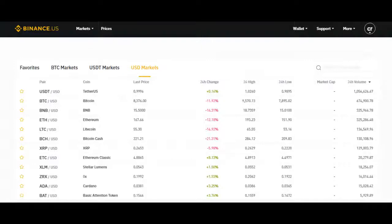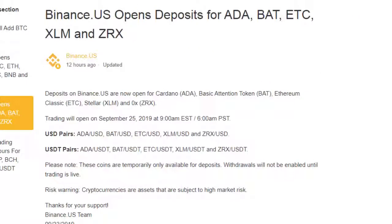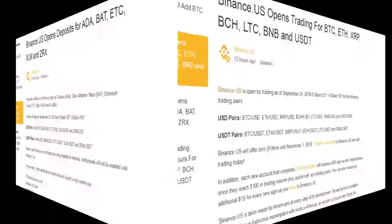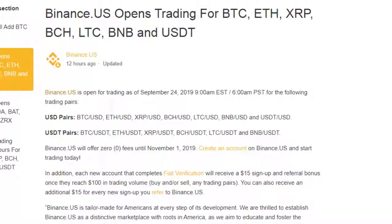Since we did our original registration, Binance US has gone live for trading. Let's take a look at what's currently available. The first announcement from Binance US is that they're opening up deposits for ADA, BAT, ETC, XLM, and ZRX (0x). Trading for those pairs opens at 9 a.m. Eastern time on the 25th — which is today — in USD and USDT trading pairs. The next announcement covers the opening of trading for Bitcoin, Ethereum, XRP, Bitcoin Cash, Litecoin, BNB, and USDT.